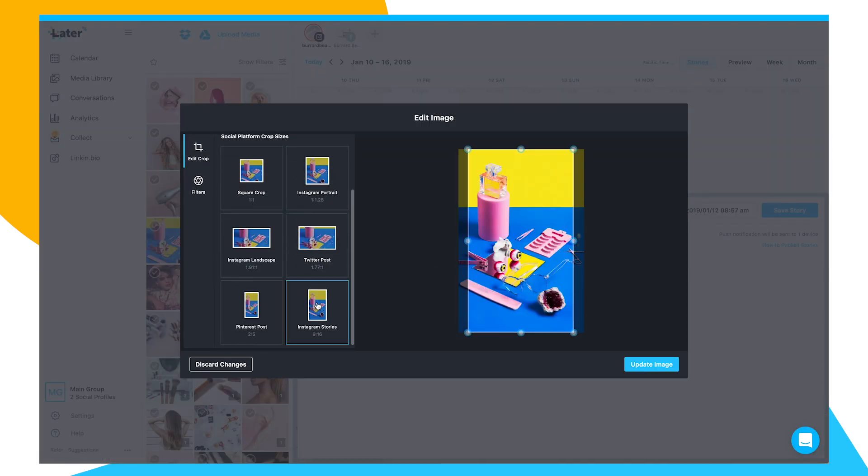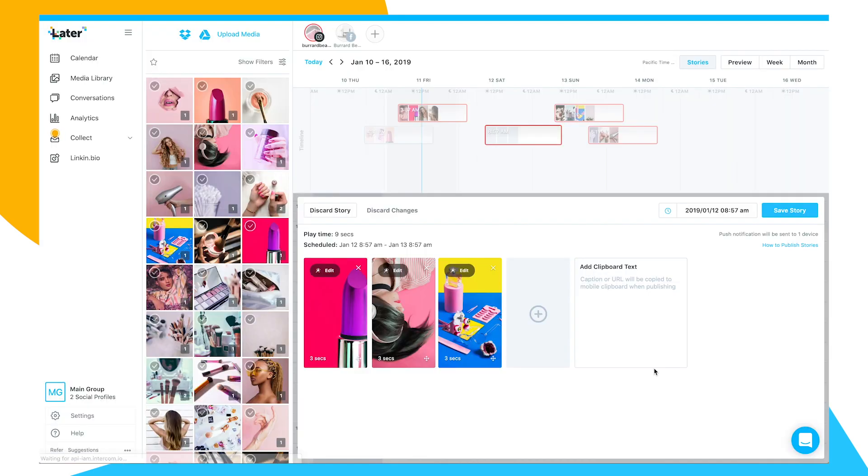And with Later's Instagram Stories Scheduler, you can plan more stories and stay consistent with your Instagram marketing.